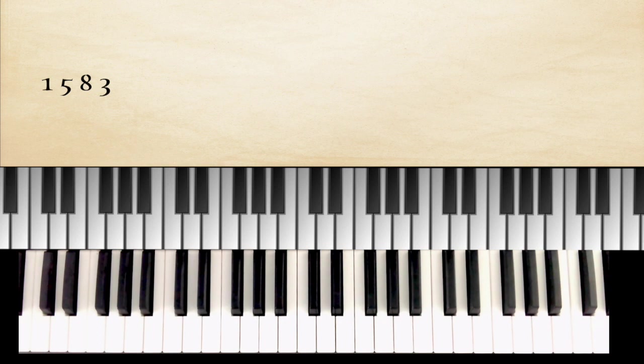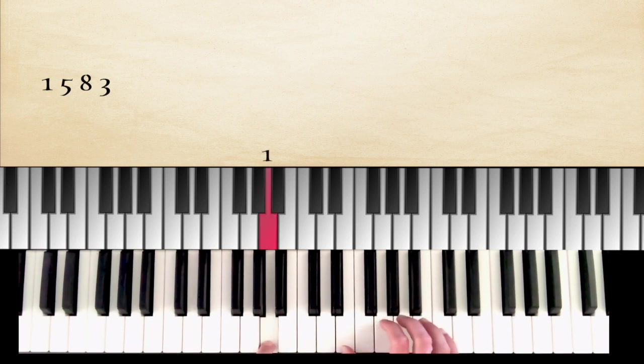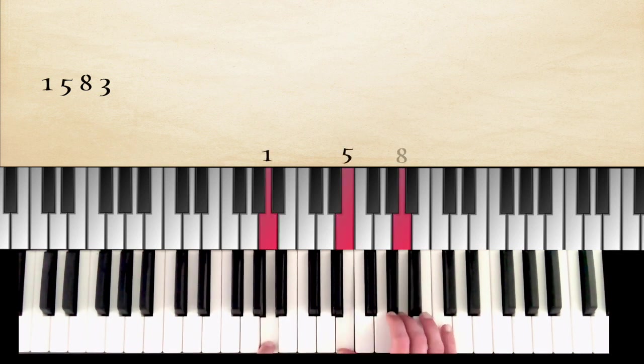Now, let's play all the minor chords. So, one more time, the formula is 1, 5, 8, 3.